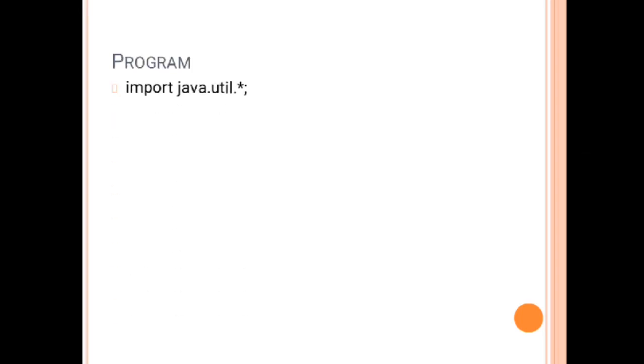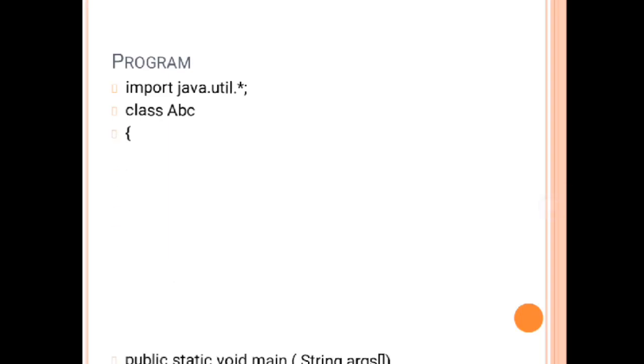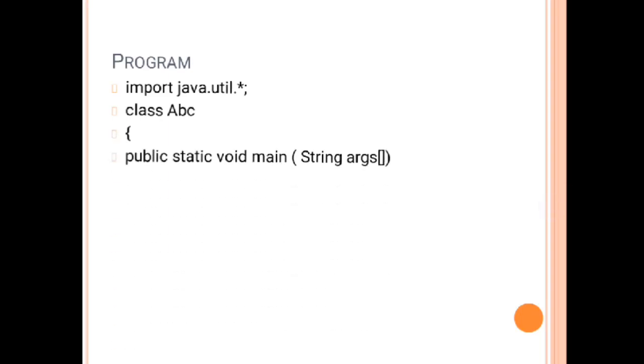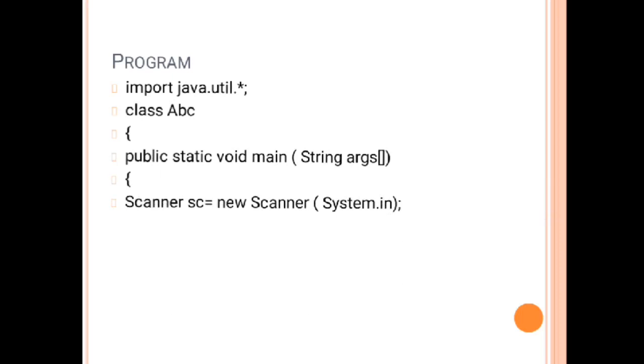First we are going to import the package. We are using the util package because we are using the scanner class as an input method. Then class name, after that main method, main method bracket.